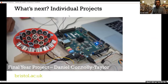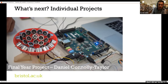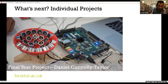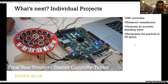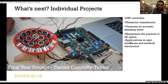You will also do individual projects, where you can have final projects depending on your own skills and interests. We will have a wide range of projects to choose from. This is a project by one of our students, Daniel, which features a DSP controller and ultrasonic transducers to generate an acoustic standing wave. You can have so many different types of projects, which will improve your research skills. There is an element of research involved, and you will need to read background papers and scientific articles to understand the background and implement it in a real application.